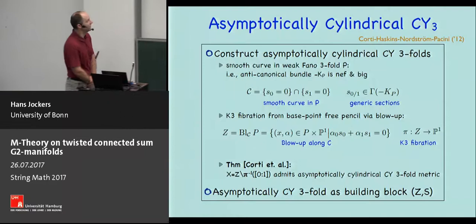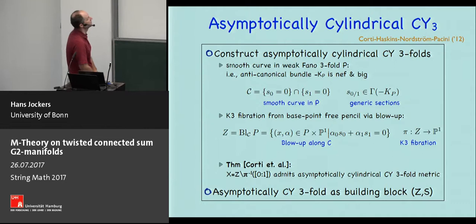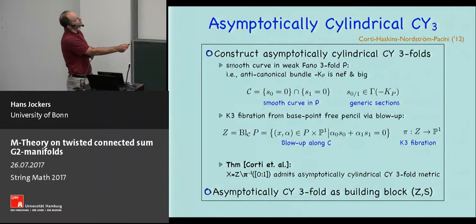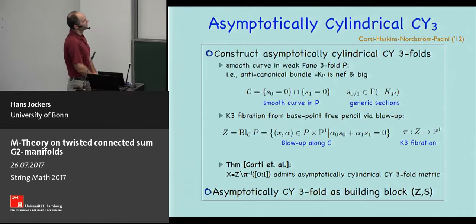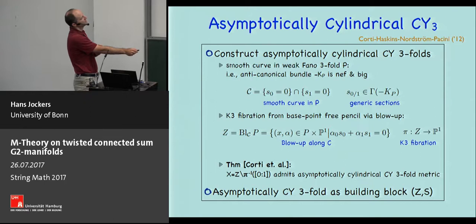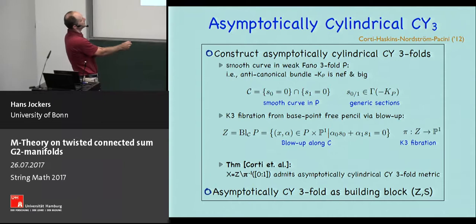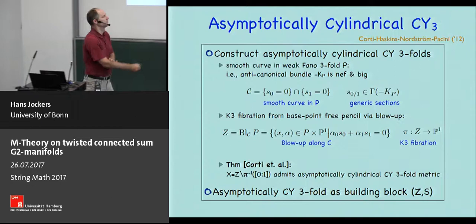To get asymptotically cylindrical Calabi-Yau threefolds we make contact with classical algebraic geometry. You start with a Fano or weak Fano threefold — a positivity condition on the anti-canonical bundle — pick two generic anti-canonical sections which intersect in a smooth curve, and blow up the threefold along this curve; the proper transform of those sections generates a base-point-free pencil. The blow-up is therefore a K3 fibration over P1. A theorem by Corti et al. tells us that if you remove a fiber of this K3 fibration, the resulting space admits an asymptotically cylindrical Calabi-Yau threefold metric.